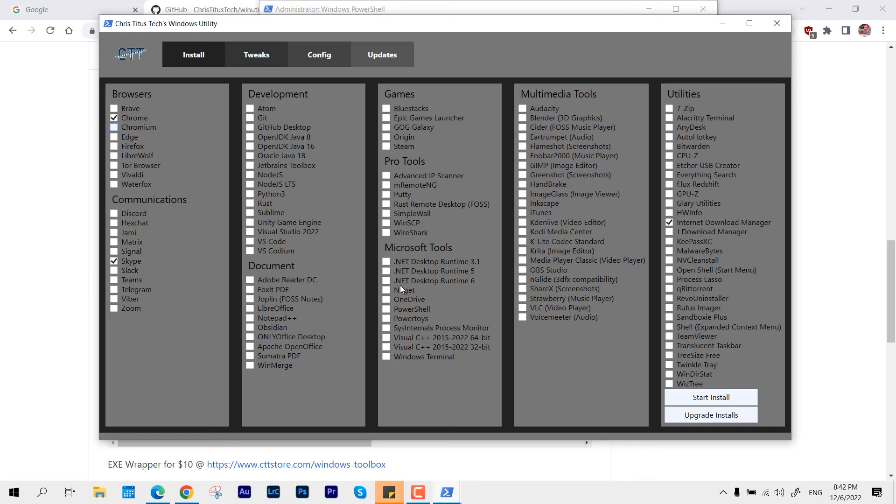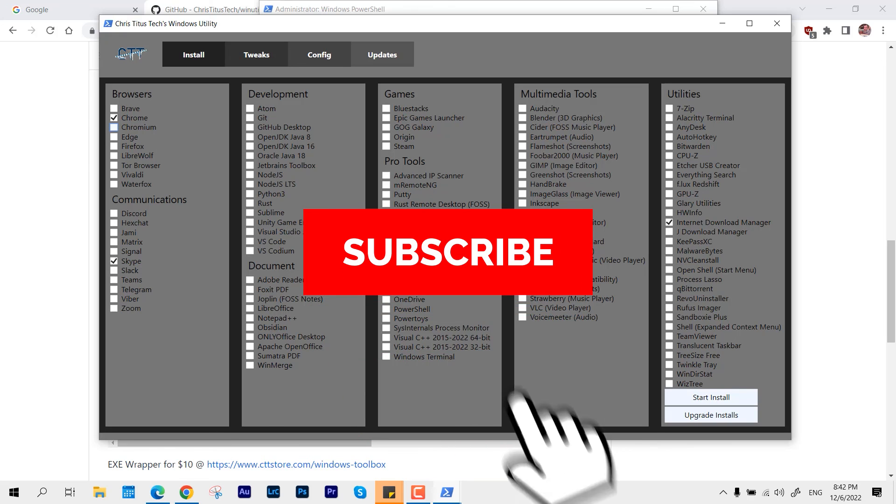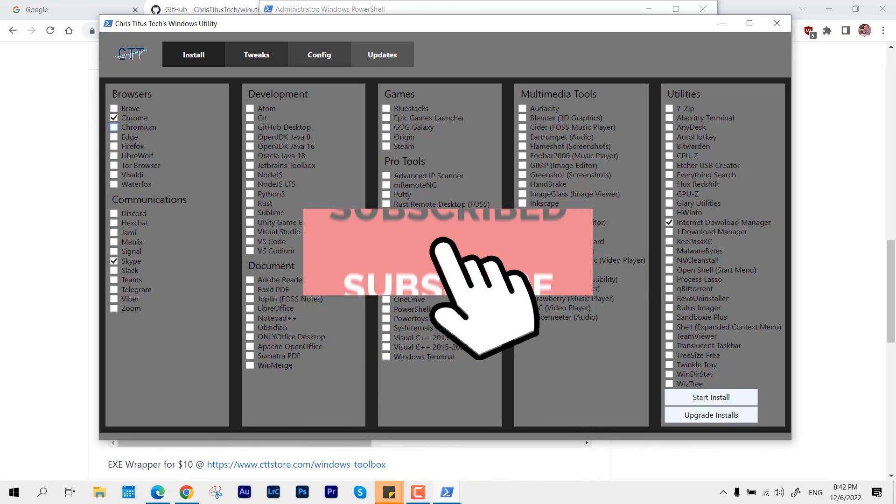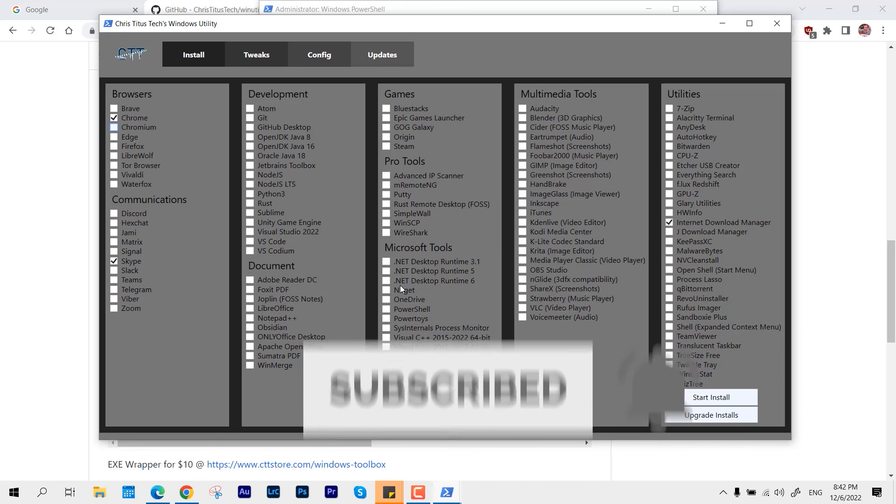Alright, so this was it about this video. This was a pretty short video. I thought this is a great tool and I thought to share this with you guys. So yeah, that would be it for this video. Thanks for watching. I'll see you guys in the next video. Like, share, and subscribe to the channel, and I'll see you guys in the next one. Bye bye.